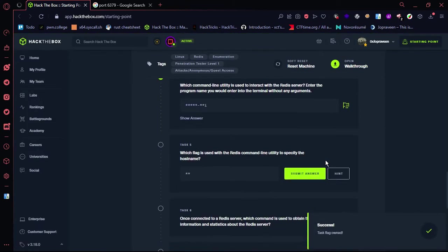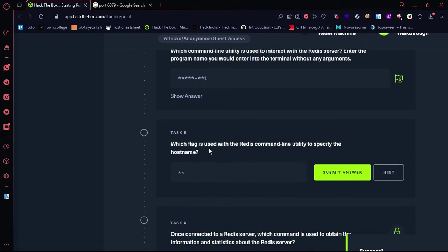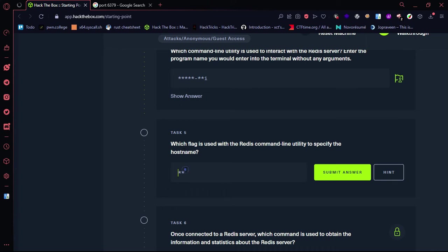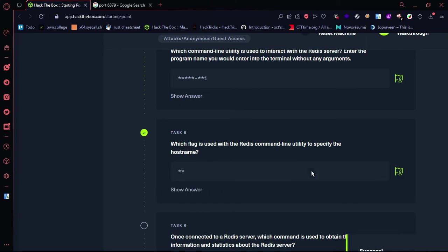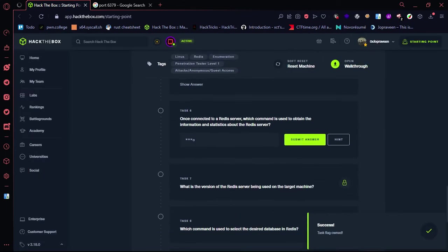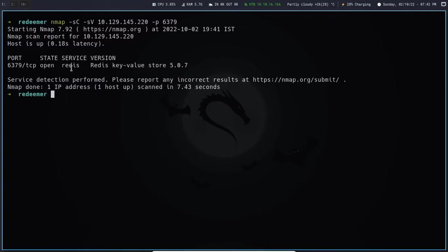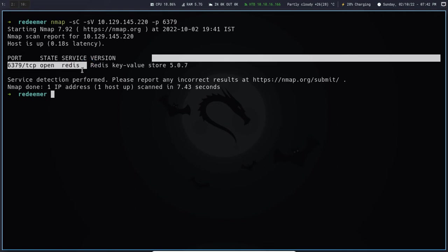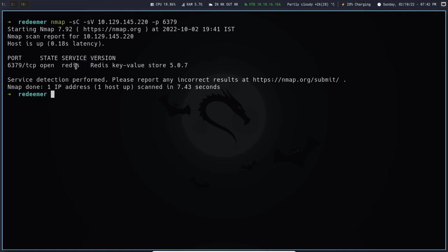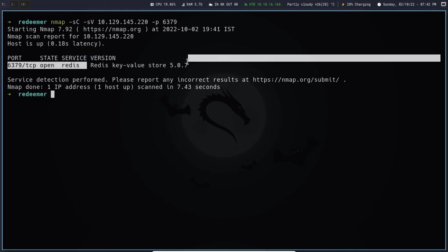We will submit. Which flag is used with the Redis command line utility for a specific hostname? The hostname is the password. We will use hyphen. This is the CLI tool — we will use it to open the Redis CLI. We will scan it. This is the Redis Key-Value Store.